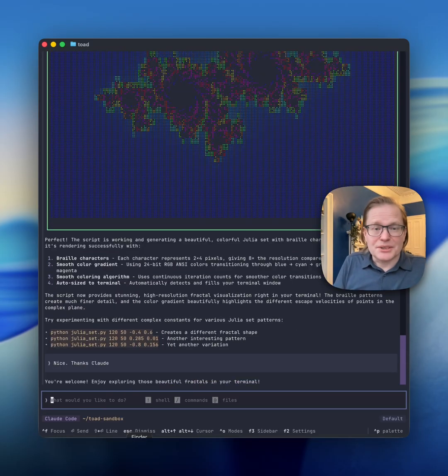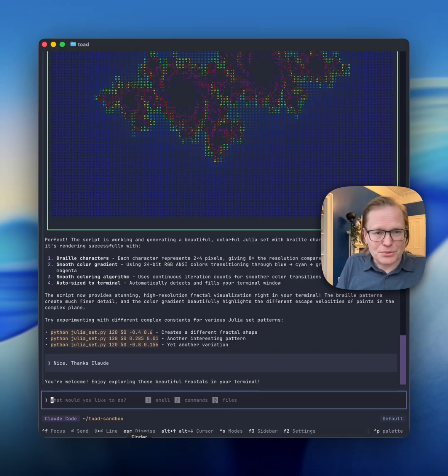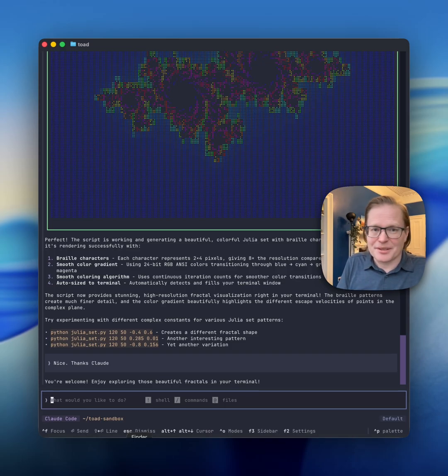There you go. AI coding is a lot of fun. I hope you download Toad, give it a try, and let me know what you think. Thank you very much.